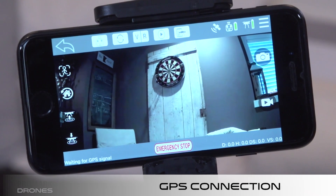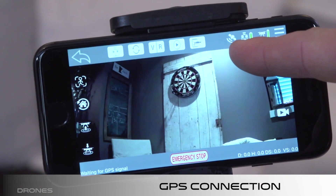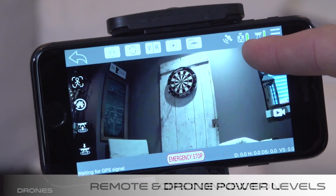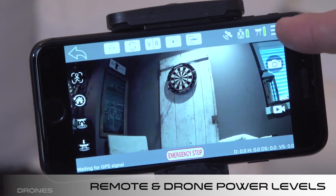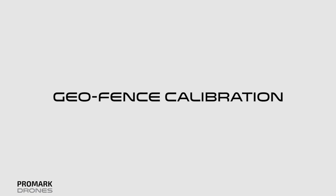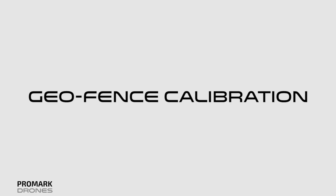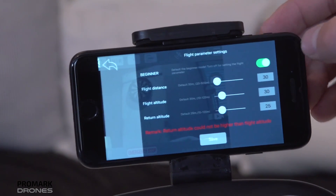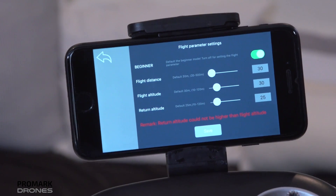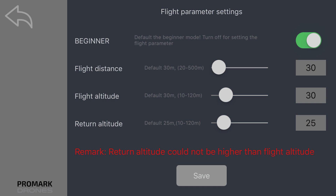On the top right of the screen, you'll see your GPS connection, battery power level, and drone power level. For geofence calibration, click the three-bar icon on the top right of the screen. This will pull up your flight parameter settings.